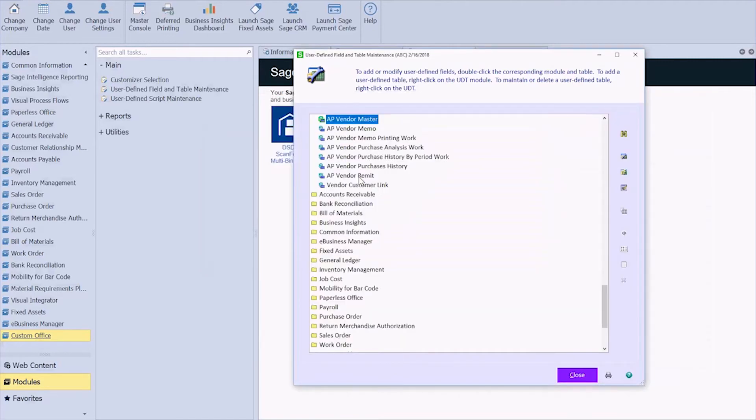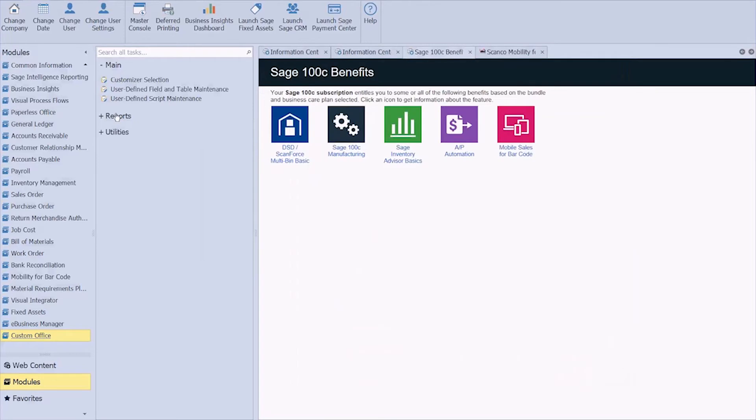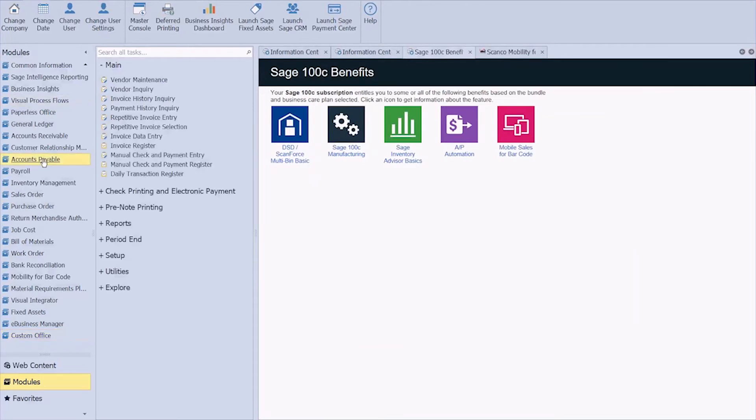And honestly, that's it. I've created my user-defined field. Now I just need to make it show up in my vendor screen. I'm going to close this. Go back to accounts payable. Open vendor maintenance.